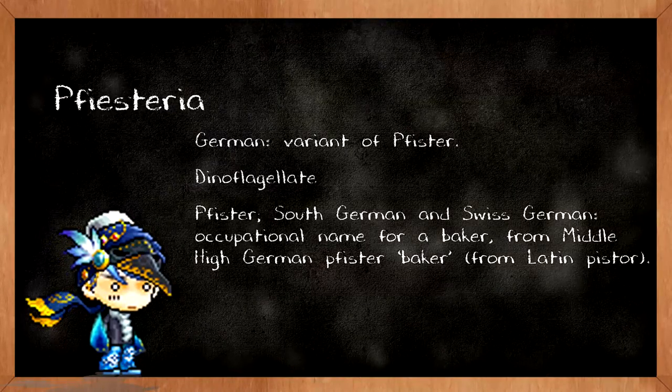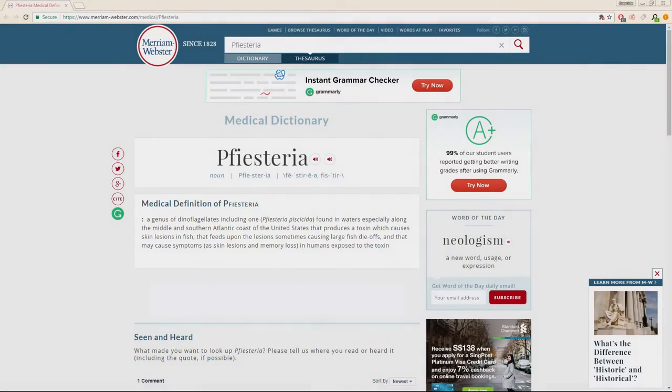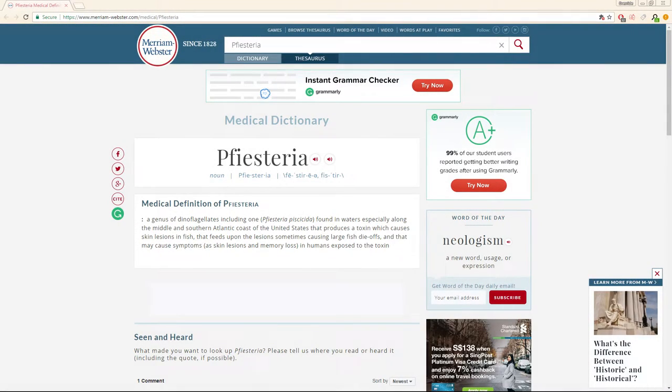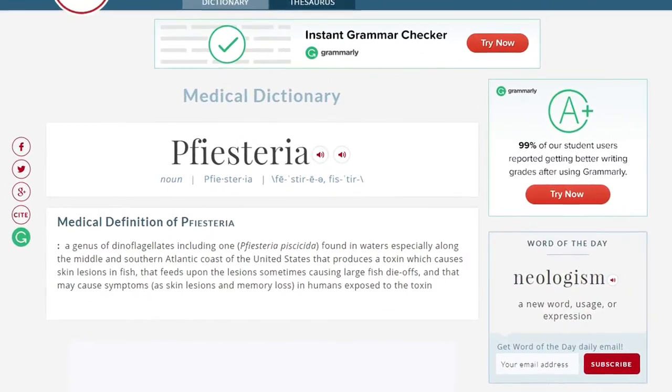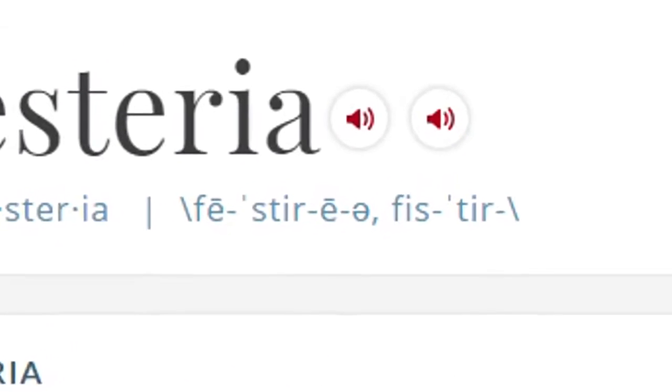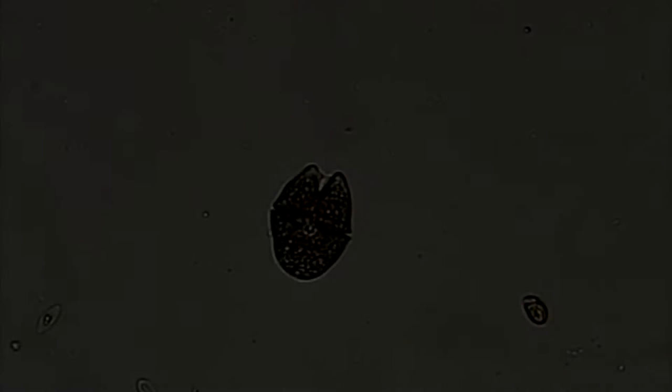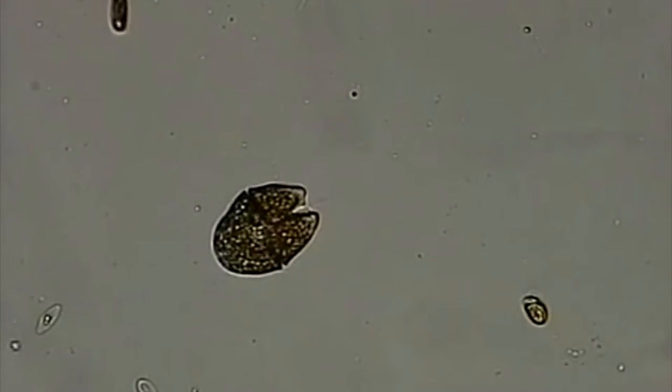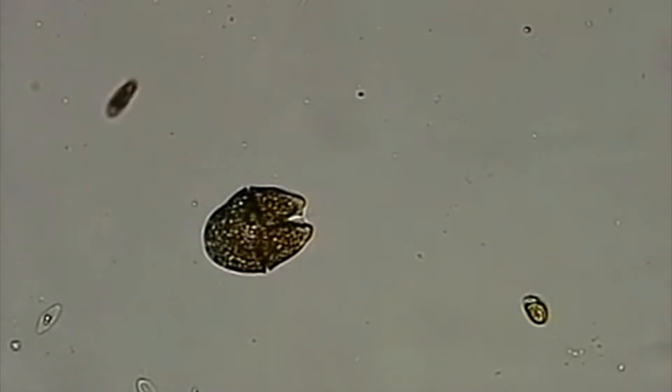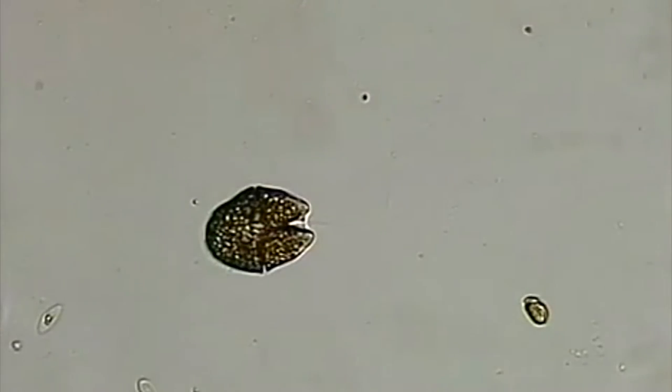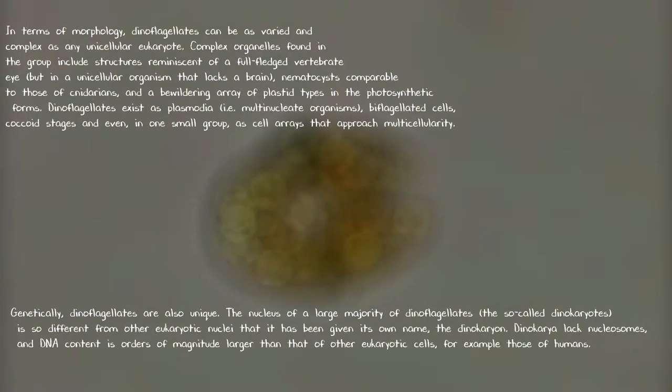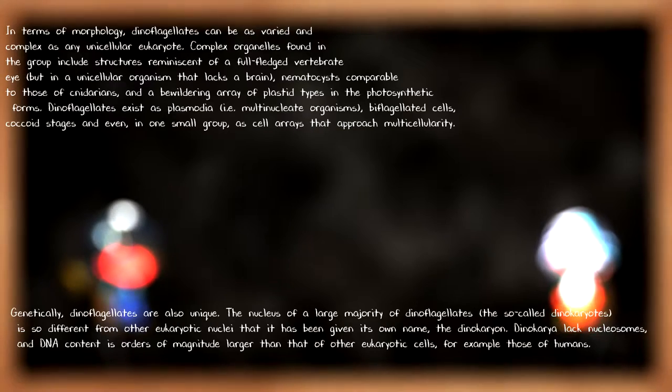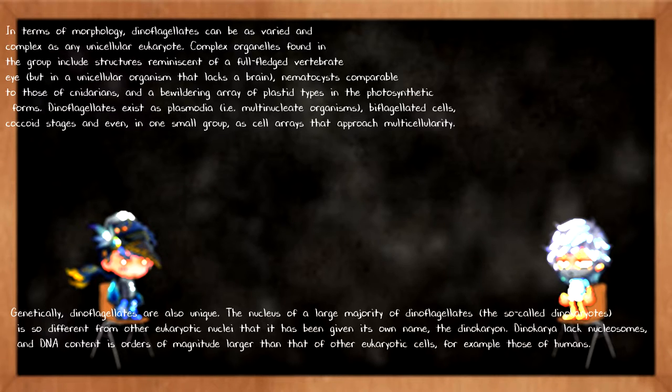Okay, lots of intense words here. The Pfiesteria, first of all, there's a special way to pronounce it. I'm not exactly sure if I'm pronouncing it right, but you gotta memorize this name. And also, to explain dinoflagellate, just read them.